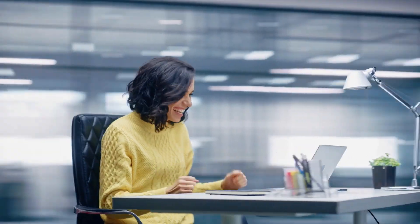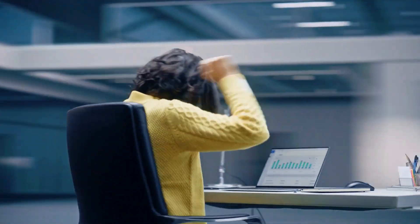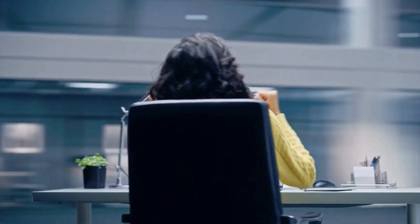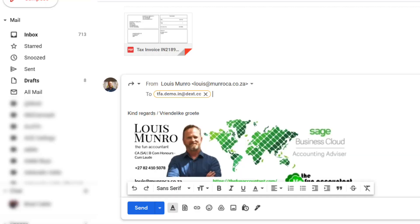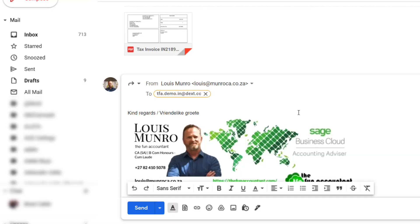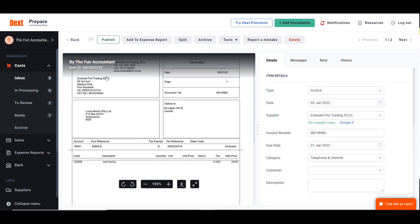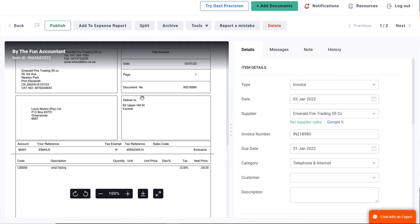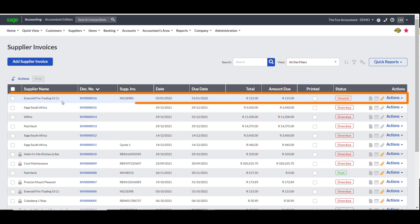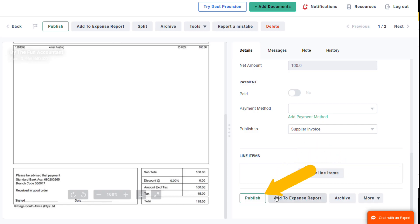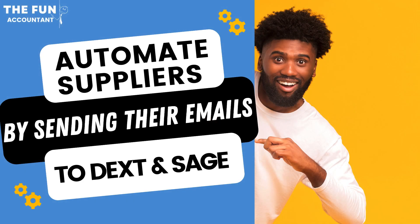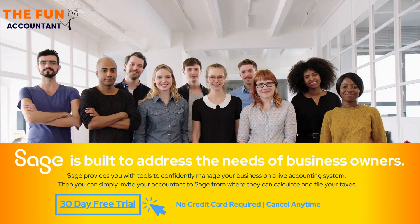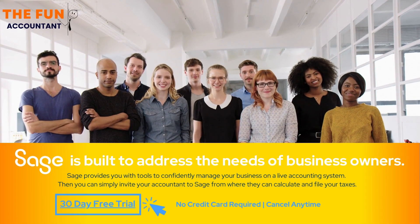To summarize, you have now seen one of the methods I use to automate the capturing of business expenses, by merely sending a supplier invoice via my emails to Dext, where the most important information is extracted and populated to my Sage accounting system by clicking the publish button. Hopefully you find this method helpful in your working environment and if you want to try Sage and Dext, I will leave a link in the description of the video.